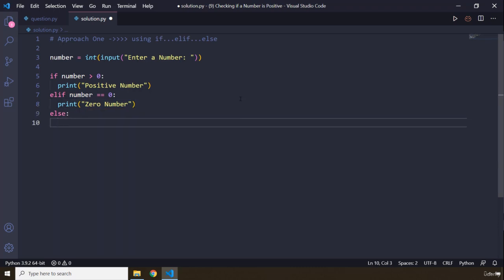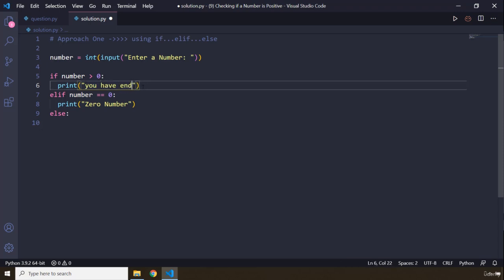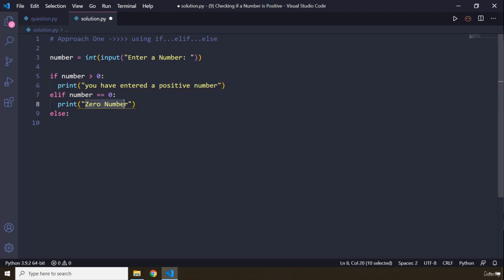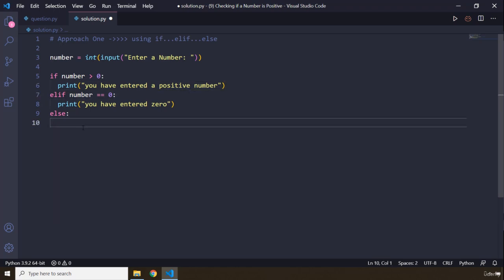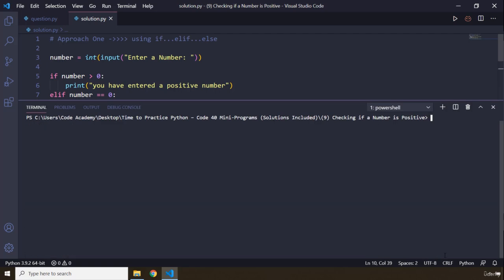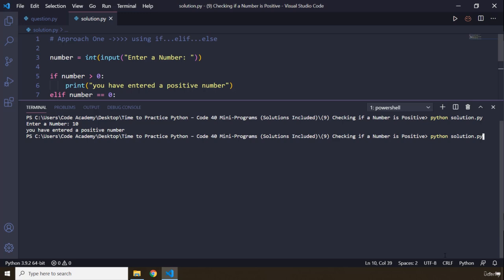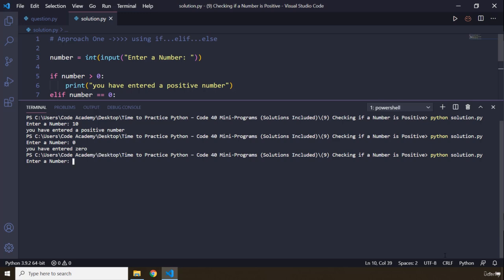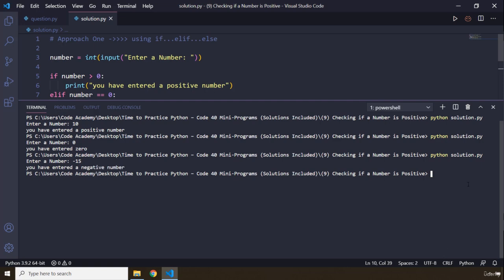And eventually we say else — if it is not positive and not zero, it means it is a negative number. So we print 'you have entered a positive number', 'you have entered zero', and 'you have entered a negative number'. Let's save and run: entering 10 says 'you have entered a positive number', entering 0 says 'you have entered zero', and entering a negative number works correctly. This first approach is complete.